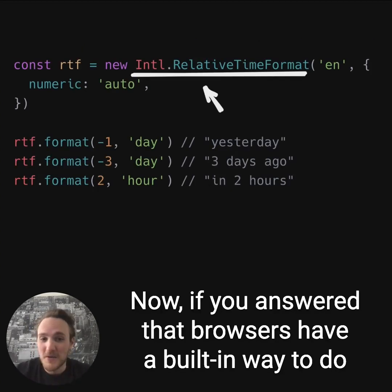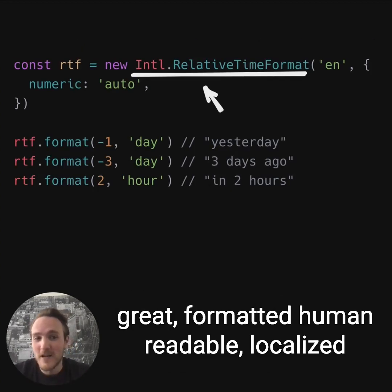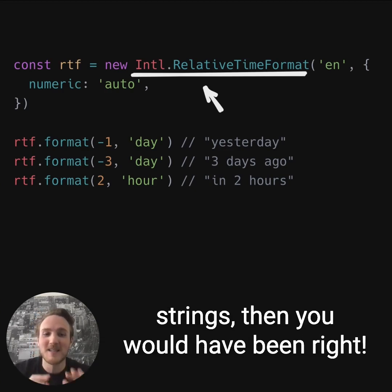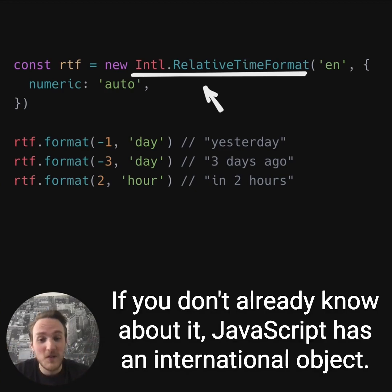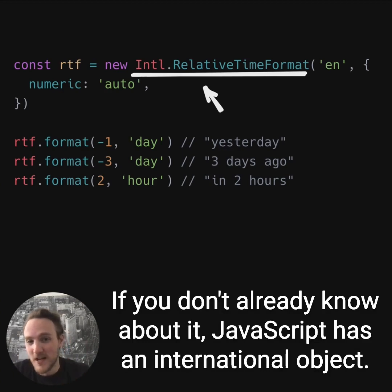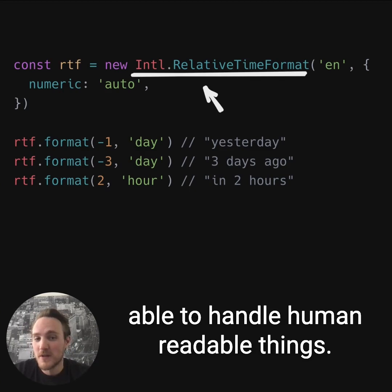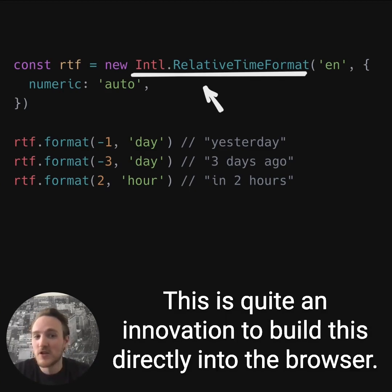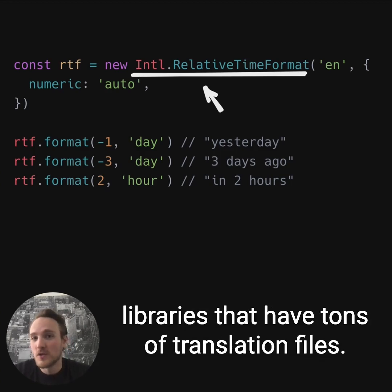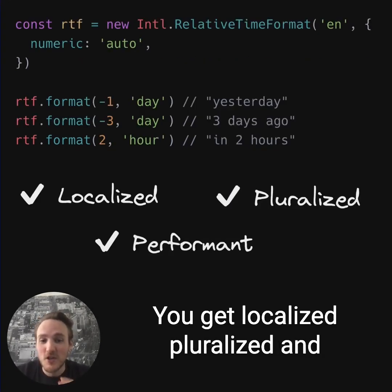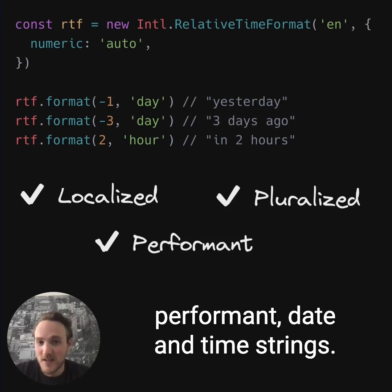Now, if you answered that browsers have a built-in way to do great formatted, human readable, localized strings, then you would have been right. JavaScript has an international object — it gives you a bunch of constructors to handle human readable things. This is quite an innovation built directly into the browser, so you don't have to download huge libraries with tons of translation files. With the above implementation, you get localized, pluralized, and performant date and time strings.